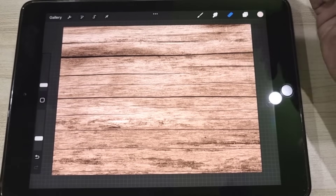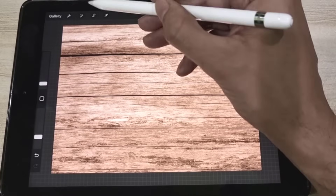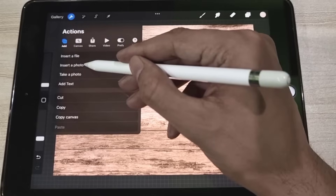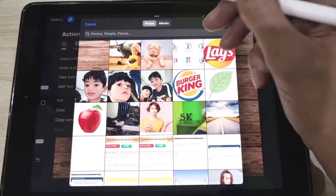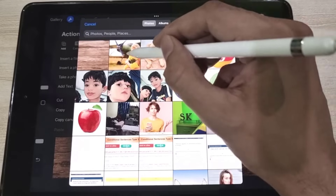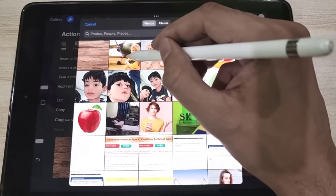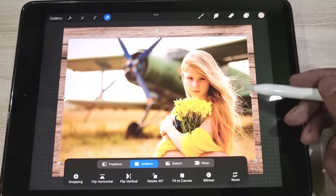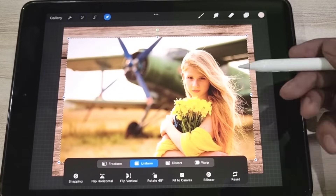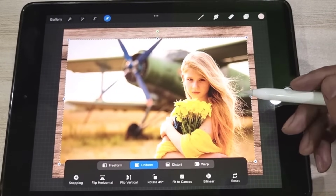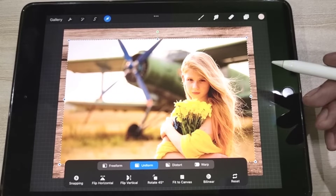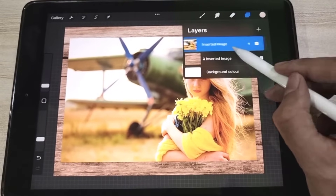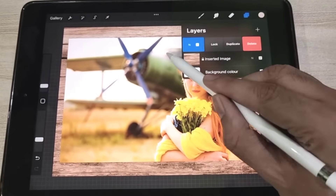Now we import the image whose background needs to be erased. We tap on the tool icon, select 'Insert a Photo,' and choose the desired image. The reason to choose this image is that it has lots of hair mixed with the background. I want to show you how to extract hair from the background in Procreate. We lock this layer to avoid accidental touches during the selection process.